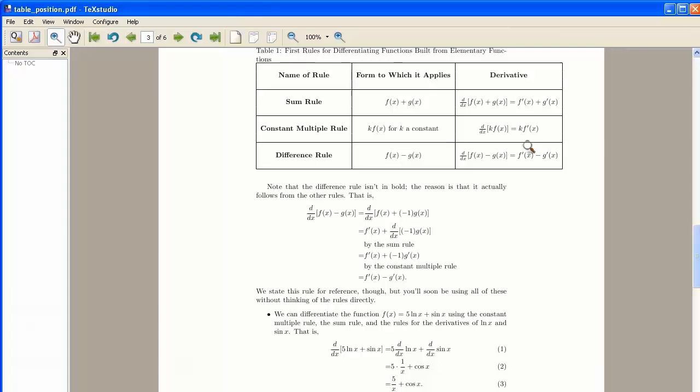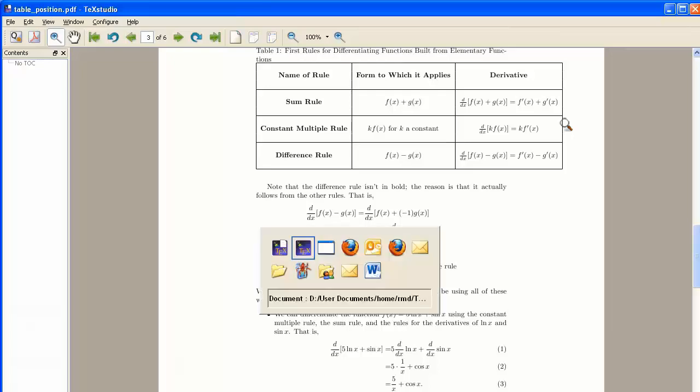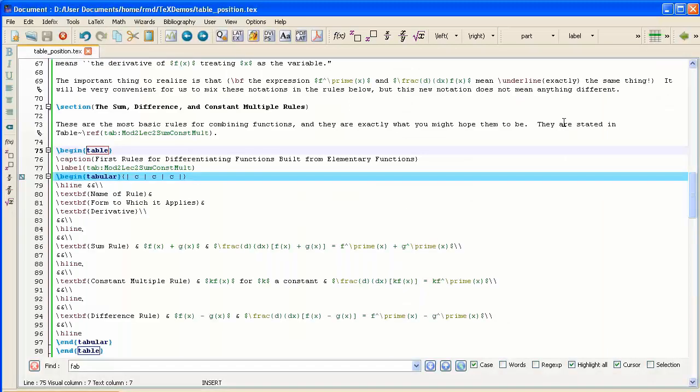Now one solution for both of those problems is to have the table run from the bottom of the page up to the top of the page rather than from left to right. And LaTeX does have the facility for doing that, and the environment that brings that up is called Sideways Table.